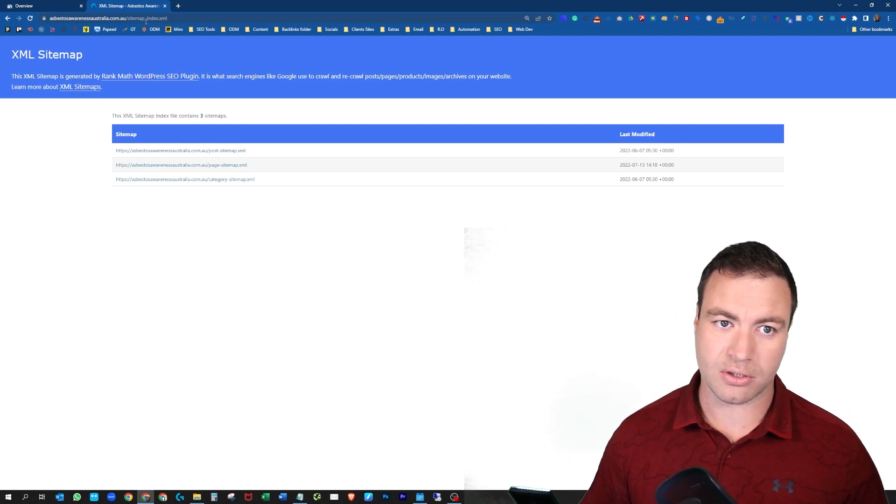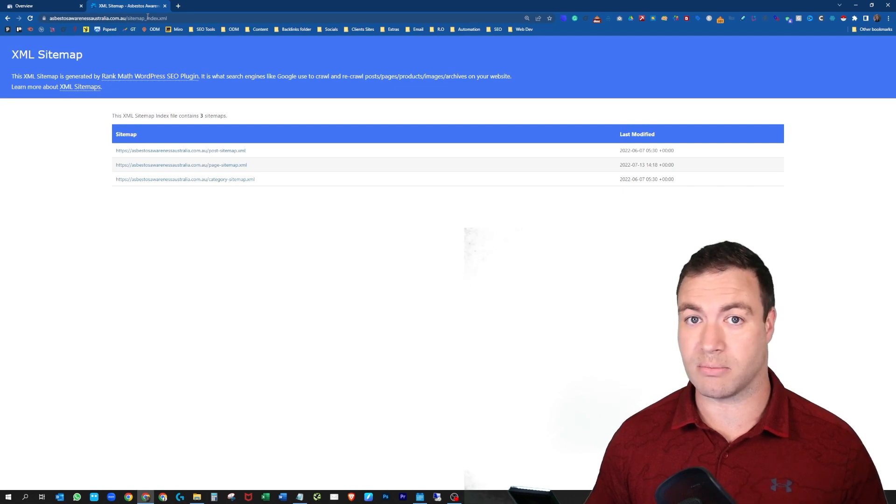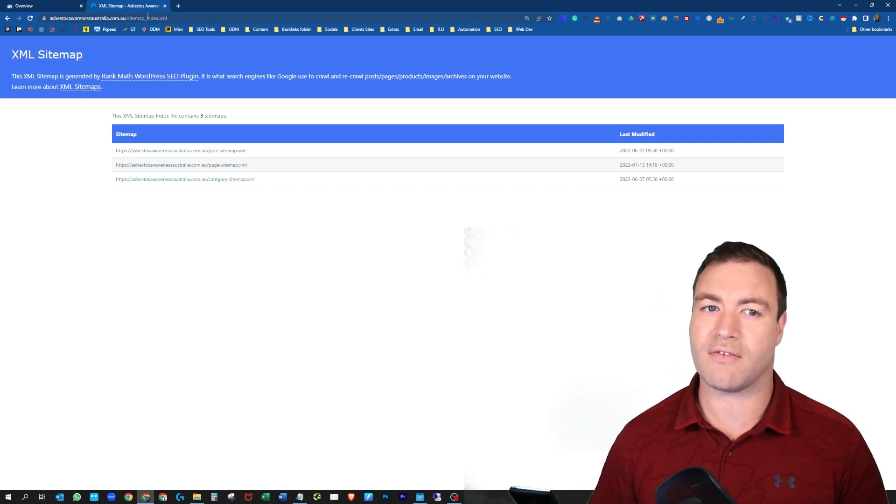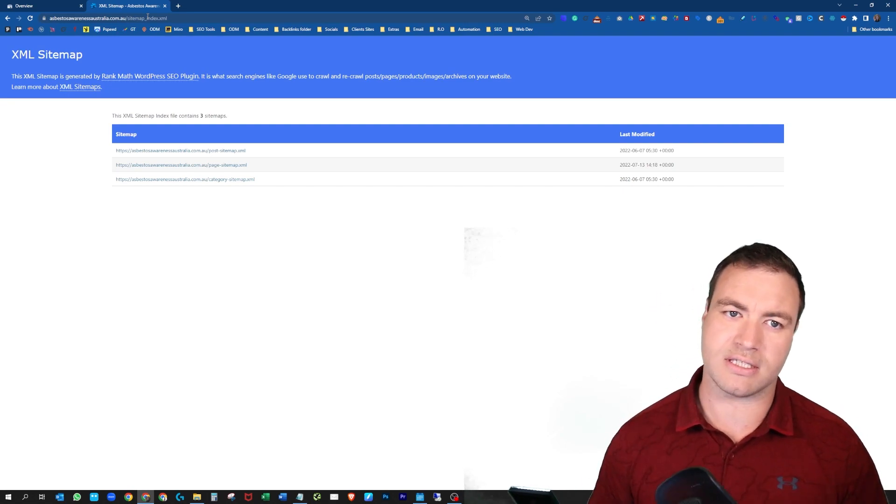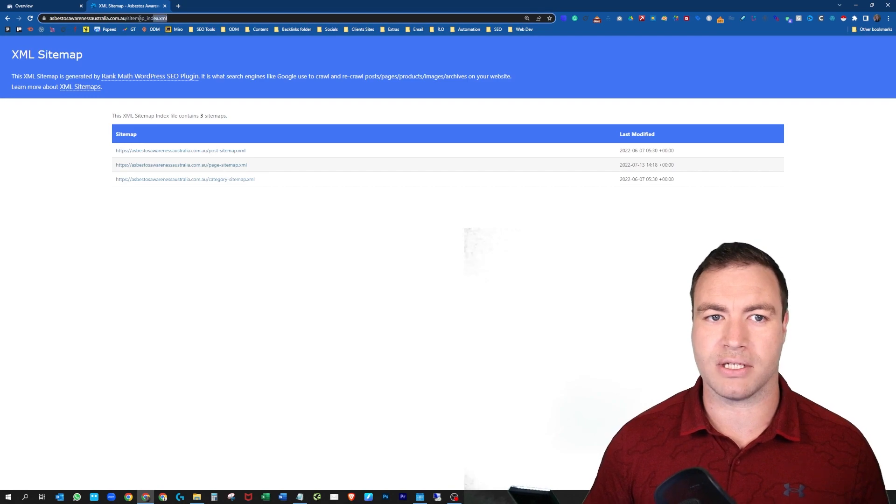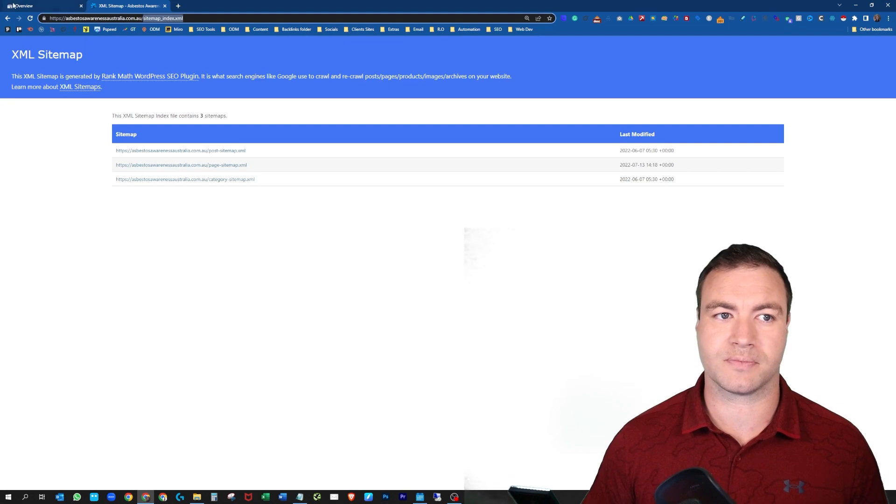So you can utilize just sitemap.xml. Try that on your website. If that fails, try this setup. Either way you may be directed. So what you want to do from here is you just want to grab that end snippet.